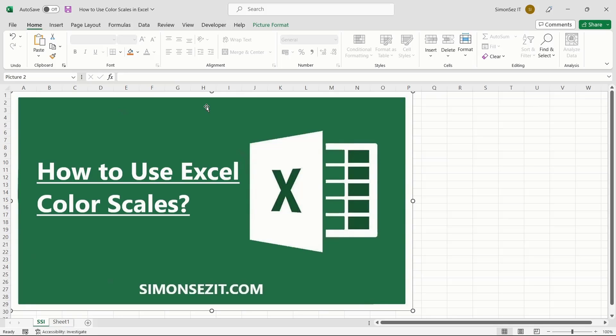Hello everyone, welcome to a new tutorial from Simon Says It. In this video, I will show you how to use color scales in Excel.